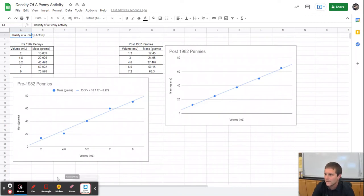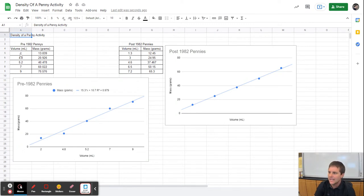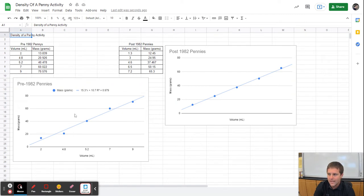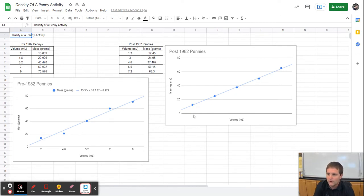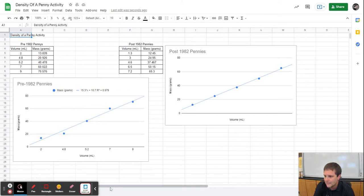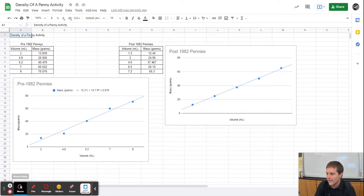In this video we're going to take the data that we acquired during the density of the penny activity and place it into a Google Sheets document, then use that data to create a graph and then create a trend line using that graph. This is what we will eventually end up with, but in the meantime I want to show you what it's going to look like in developing that.